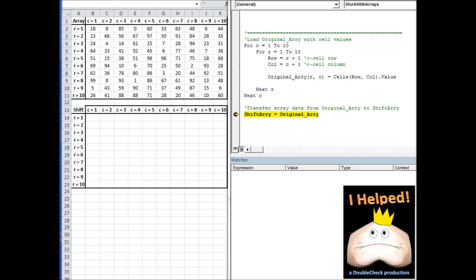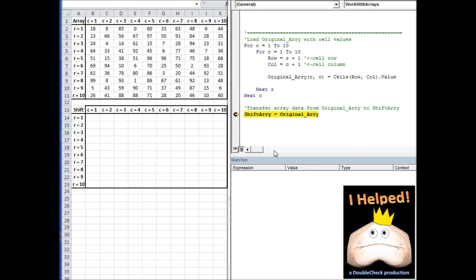Once we have the original array loaded, we want to copy it to another array. If you noticed earlier, we had shift array declared as a variant data type. What we're doing here is basically treating these two like variables, and we're just setting one equal to another. Whenever we do this, this shift array, which before was a variant data type, now becomes an array with equal dimensions and equal size to the original array. It also has all the same data in it.